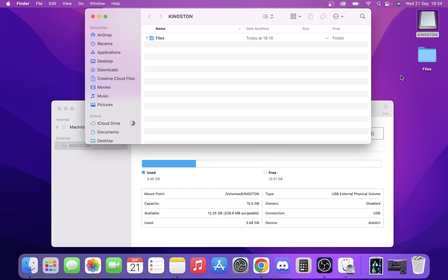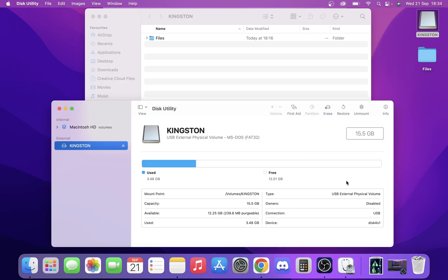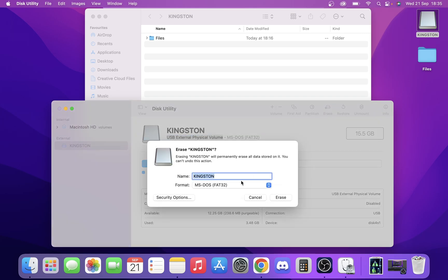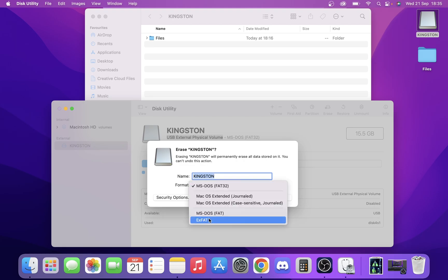We've already made a backup over here on our desktop, did that before we started just to speed things up. What we'll do is go into Disk Utility, find our drive on the side. Here you can see it's a USB external physical volume. We're going to click erase, and when we click erase, you can see it's already set for the format of MS-DOS Fat32.